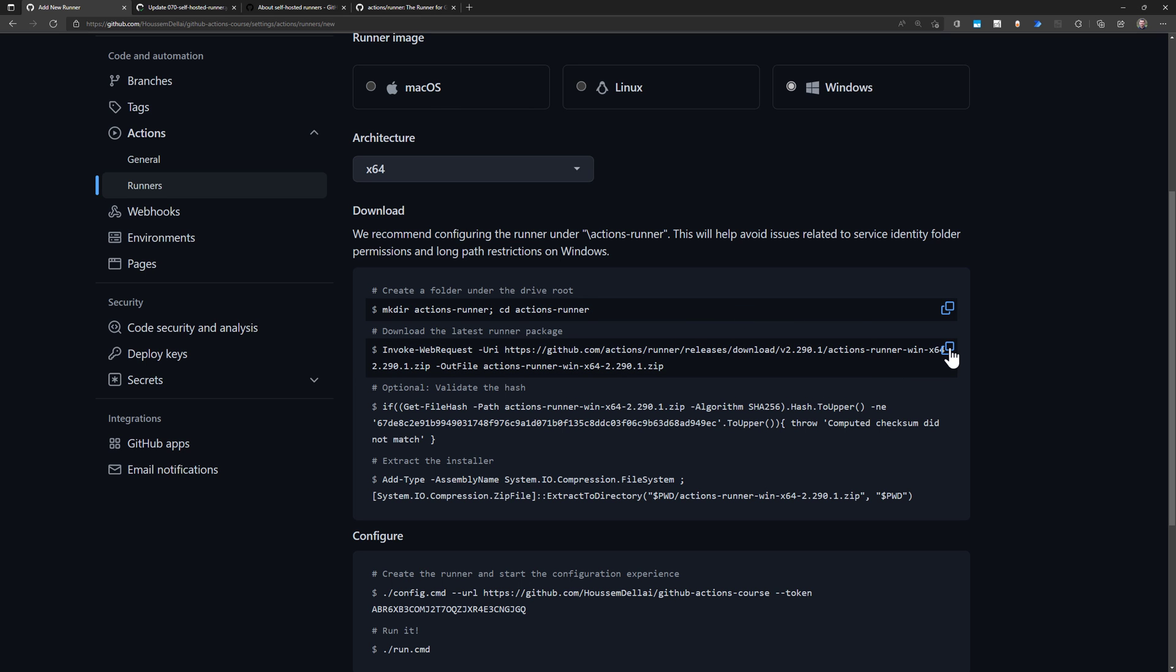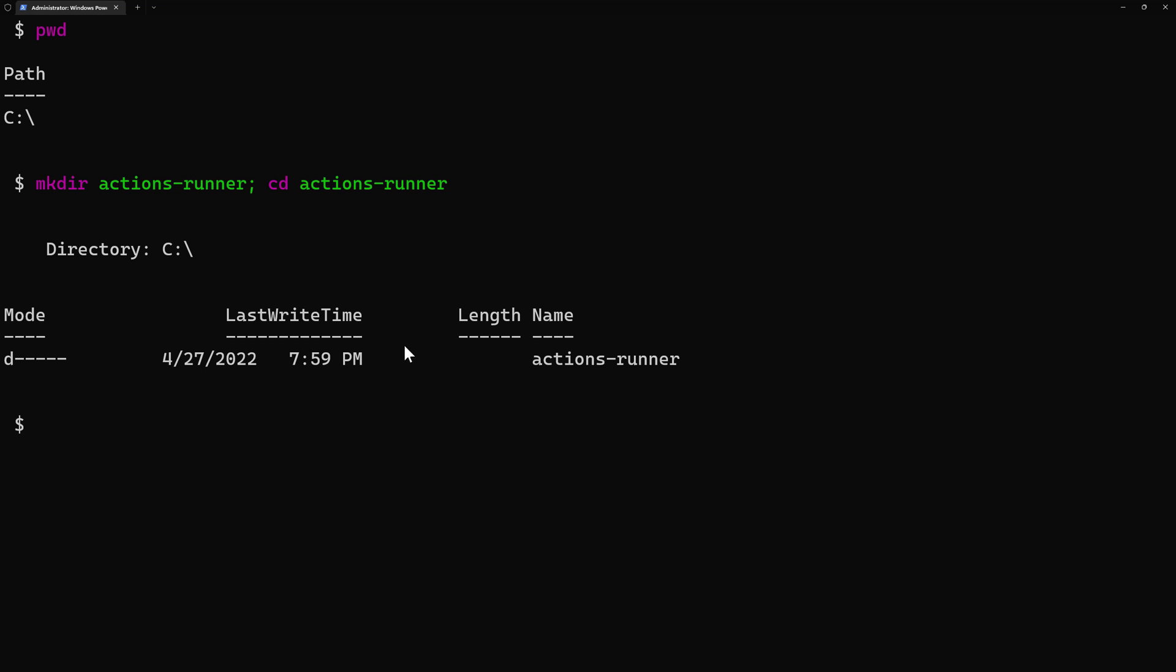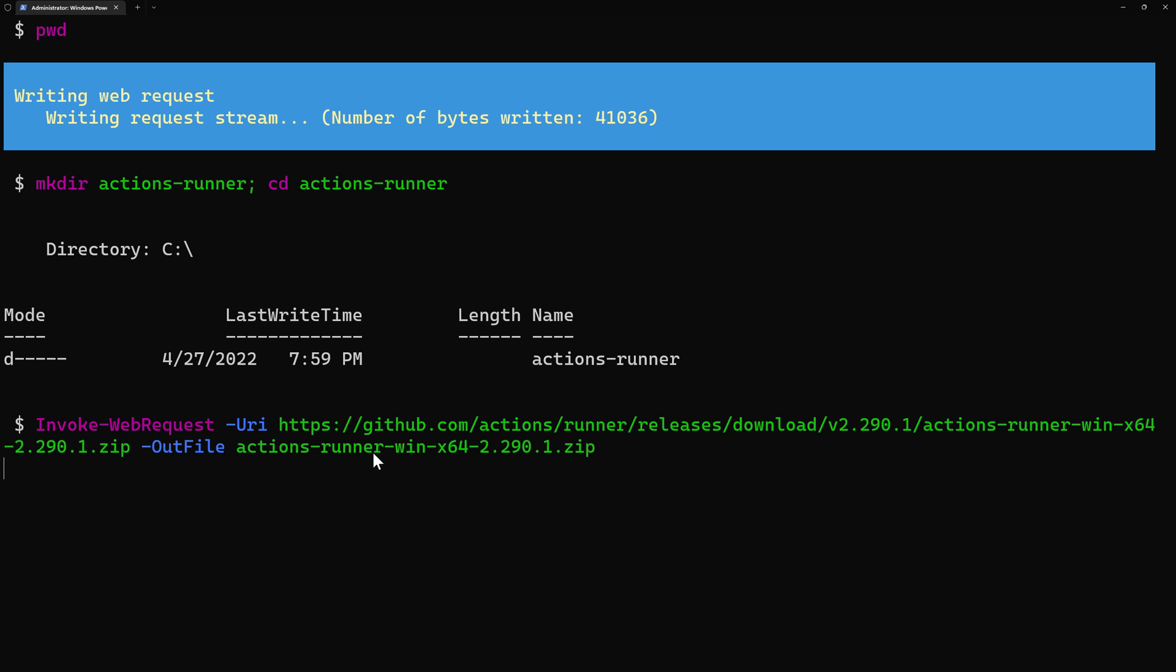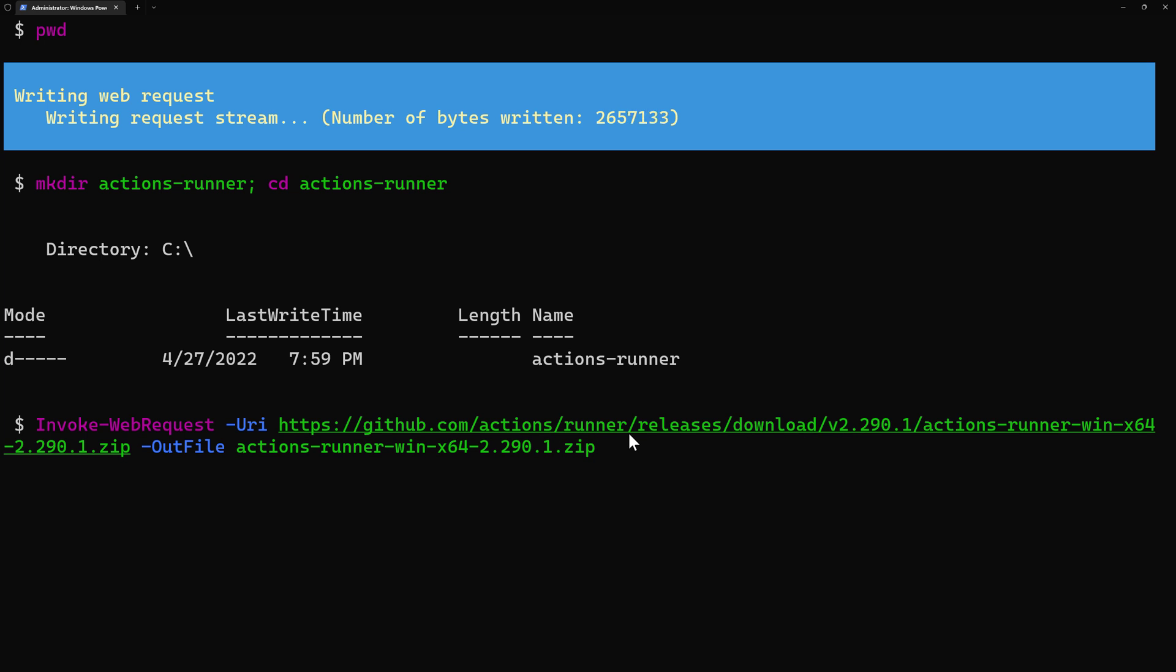After that, I'll go to download the latest runner package using the command line. I'll use InvokeWebRequest to download the latest version, which is this one by today, 2.290.1, which is, by the way, available on the GitHub repository.